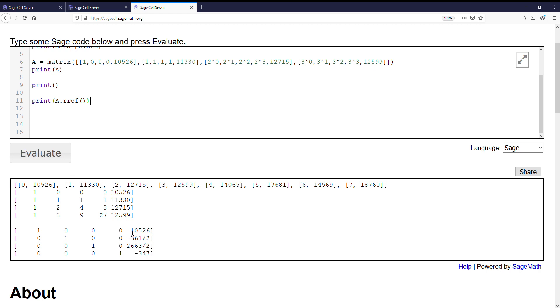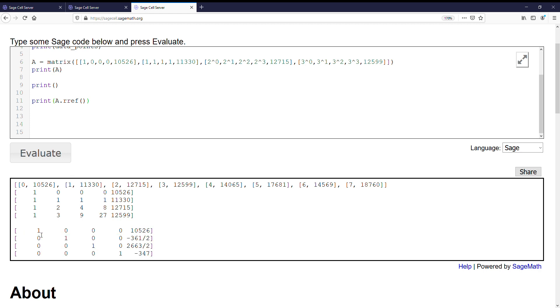Alright, and we notice the last column here says that our first coefficient, the a0, the constant term in our cubic polynomial is 10,526. So if we're creating our cubic polynomial, we have 10,526 plus our next coefficient, 361...